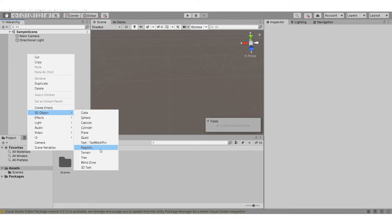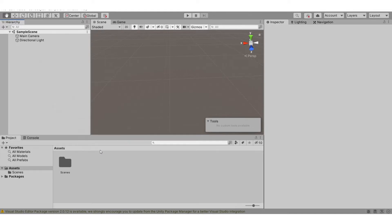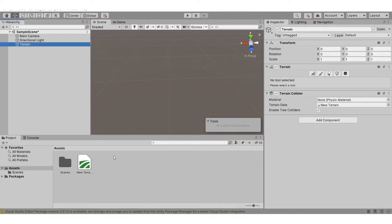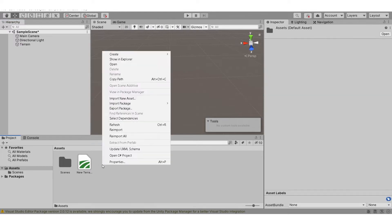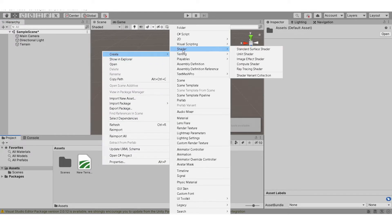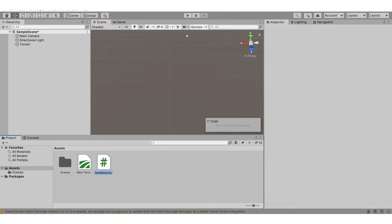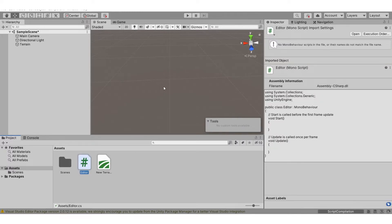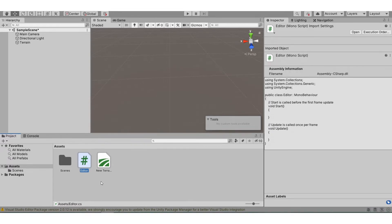Select terrain. Now after that, let's create a brand new script and you can call it whatever you want. For example, I'll name it editor. After loading the script, let's wait for a moment, then you open the script.